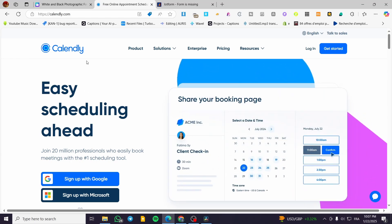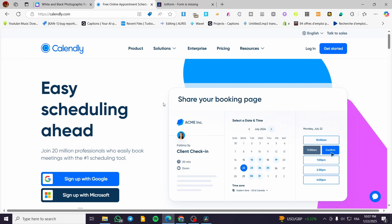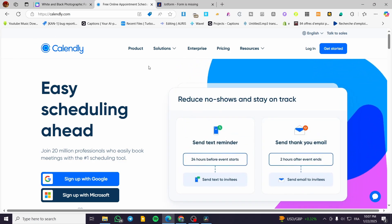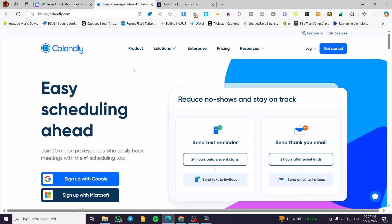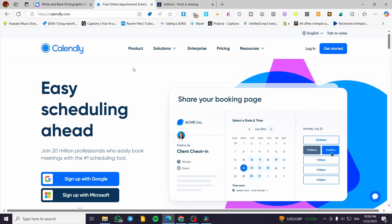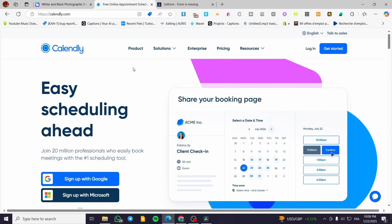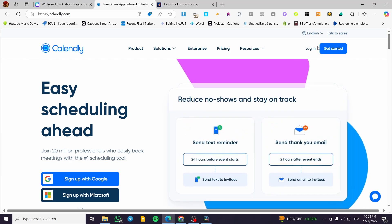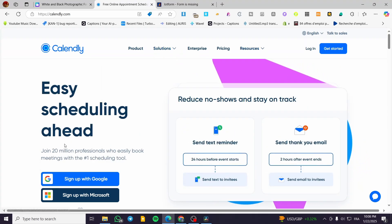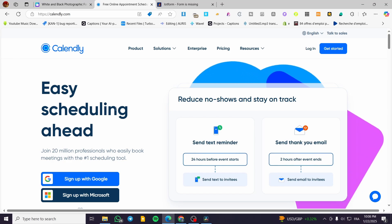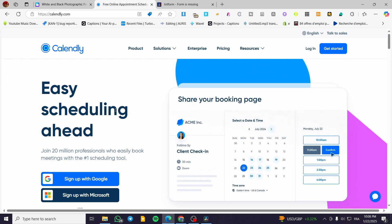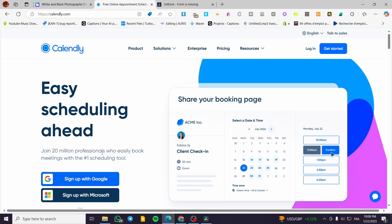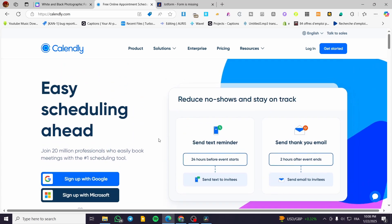Now we're going to head over to Calendly. For those who don't know, Calendly is an easy scheduling platform that helps you create booking appointments, set up services, appointments for classes, presentations, meetings, and group meetings. You get free access to the platform until you need pro or paid features, which are on the paid plan. You can sign up with Google, Microsoft, or a standard email.